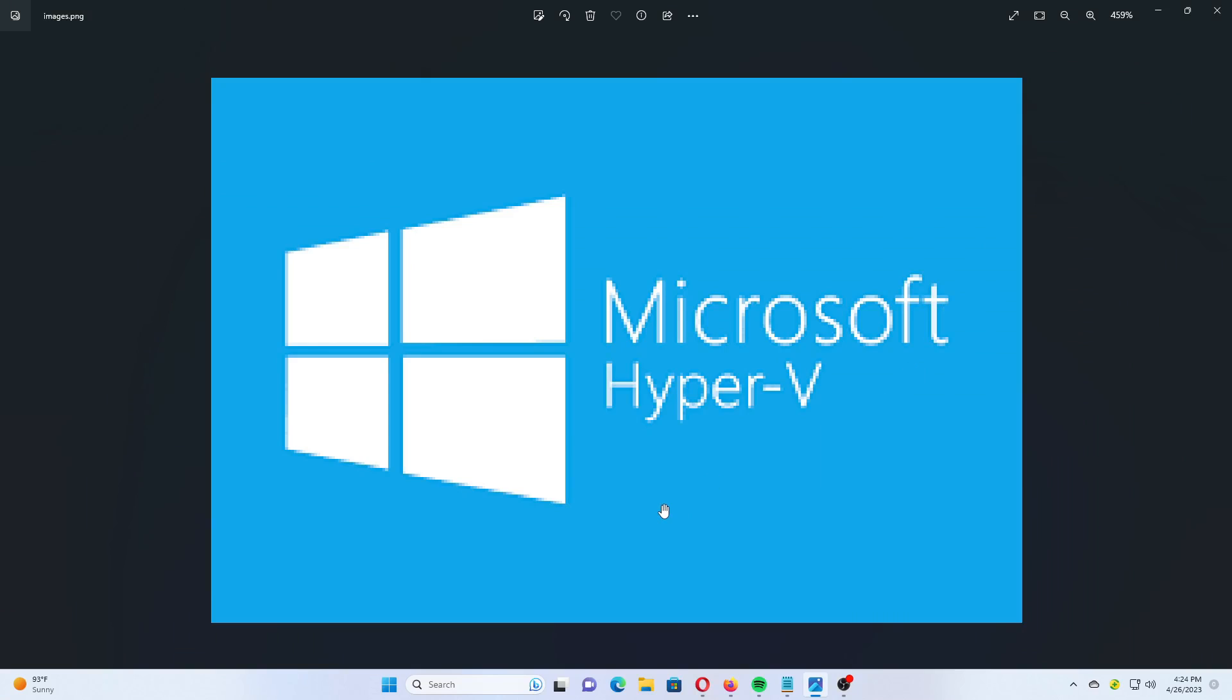We will use Hyper-V and not VMware or VirtualBox because Hyper-V is a native feature of Windows. It is available for free and delivers decent guest OS performance compared with its competitors.